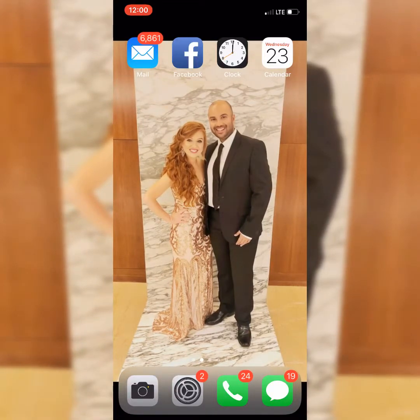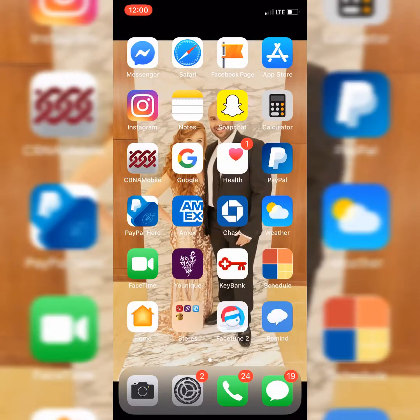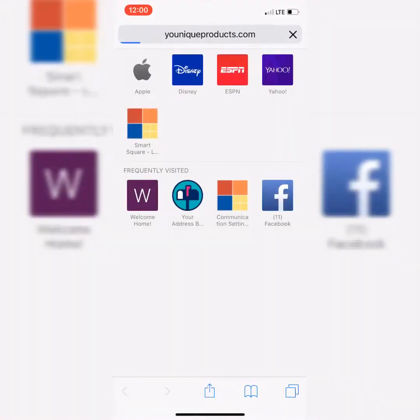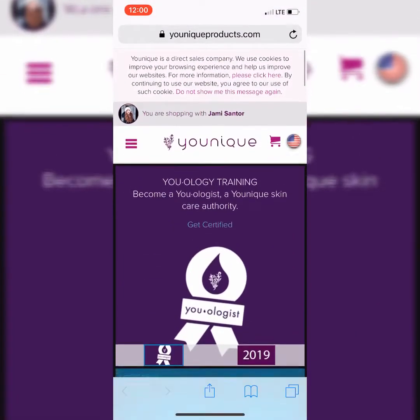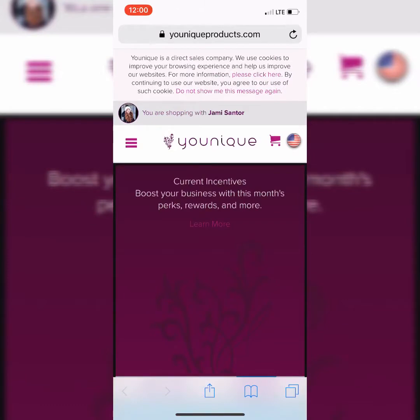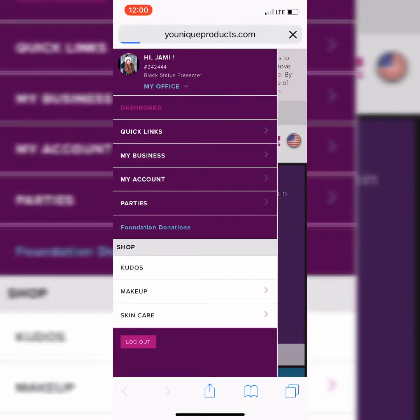The first thing you're going to do is go to your Unique website. I have my Unique website right here on my main screen of my phone, and this is going to be your Unique dashboard. This is what your dashboard looks like. You're going to go to these three little lines over here, and if you need to access the screen again, it's just dashboard.